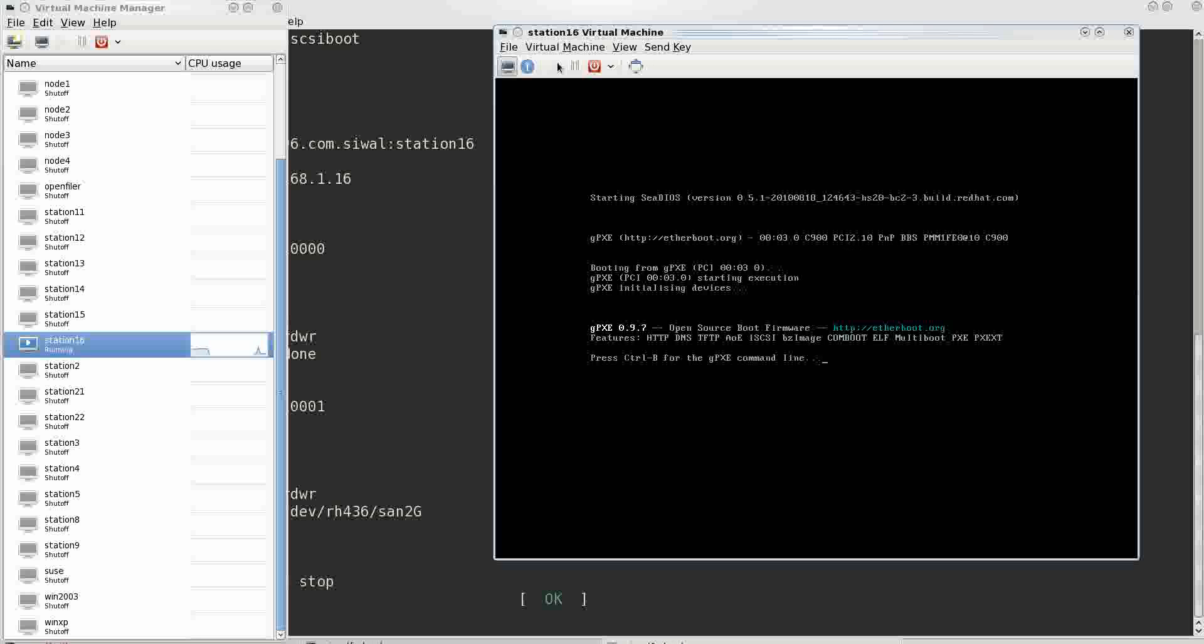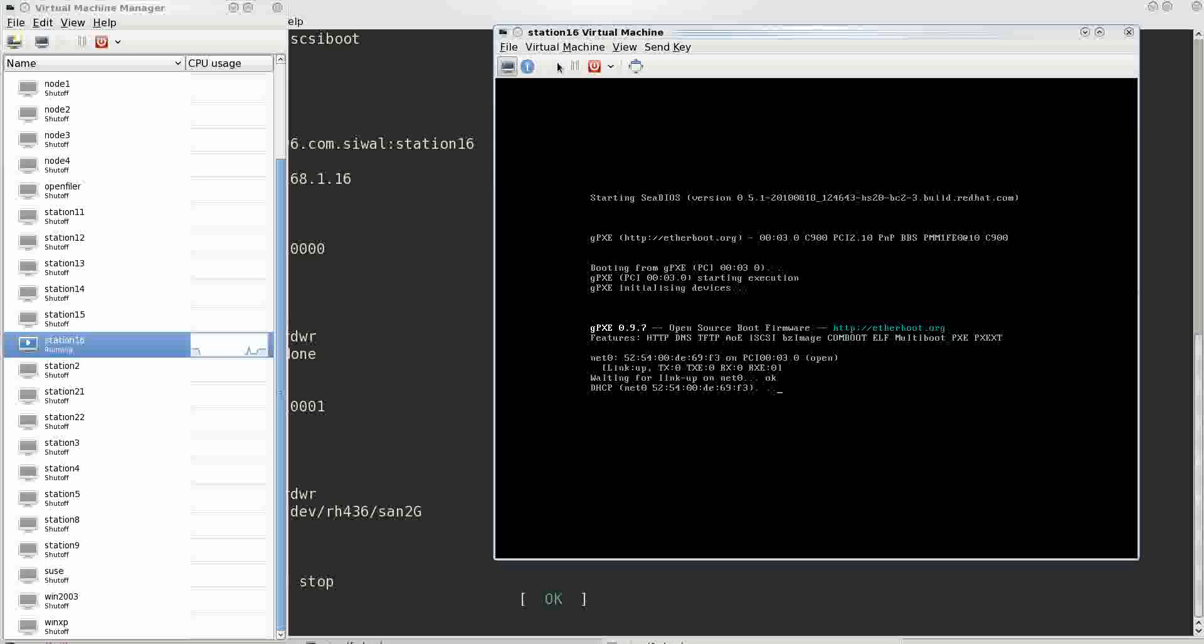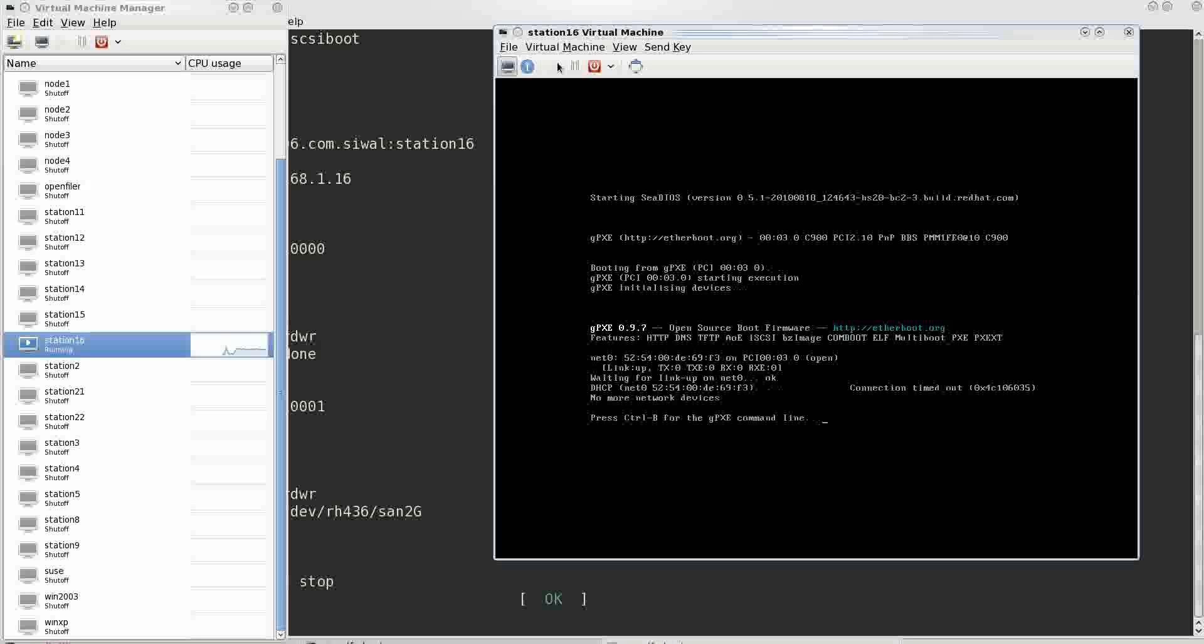So effectively the virtual machine will not be able to boot. It's trying to fetch the IP address but won't be able to. So it says no bootable device present.